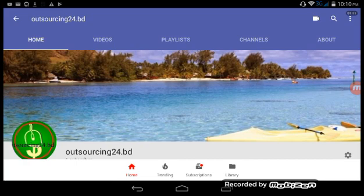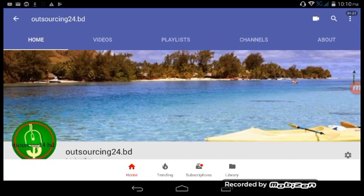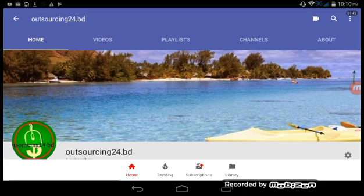If you have diabetes, you can measure your blood sugar level. Outsourcing24.bd channel shows not only earning side but also helpful tips for your life. So our tips show how you can measure your diabetes blood sugar level. First, go to Play Store and install these three apps.